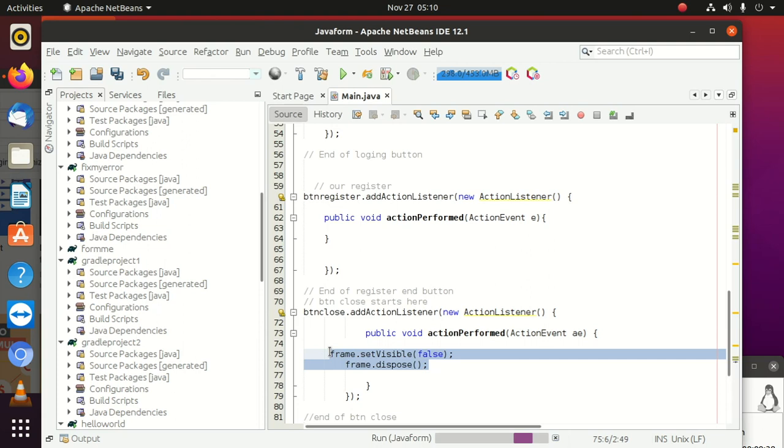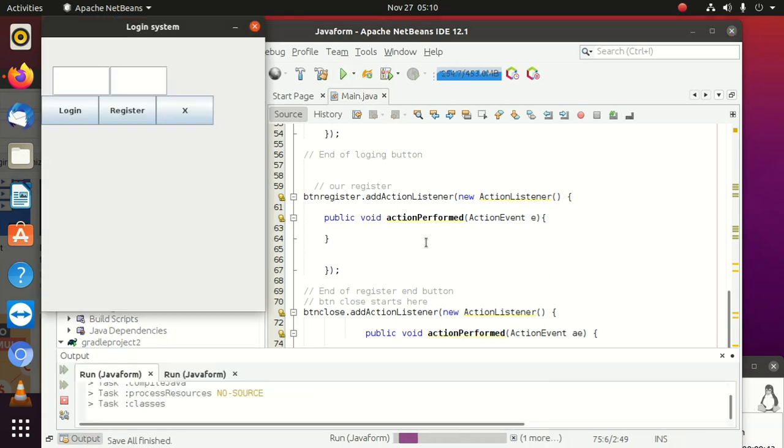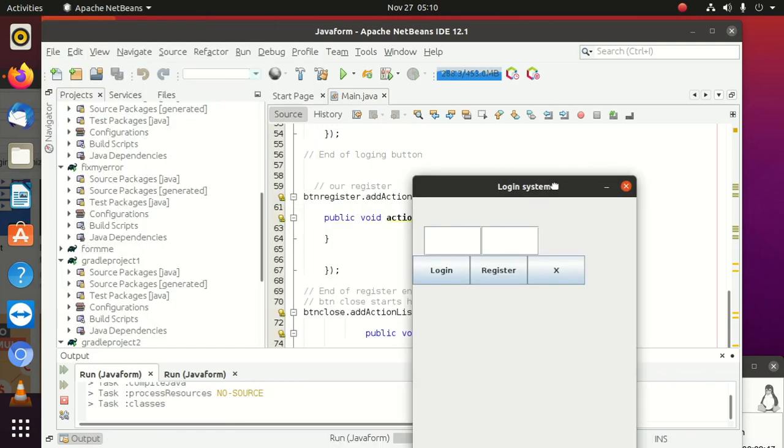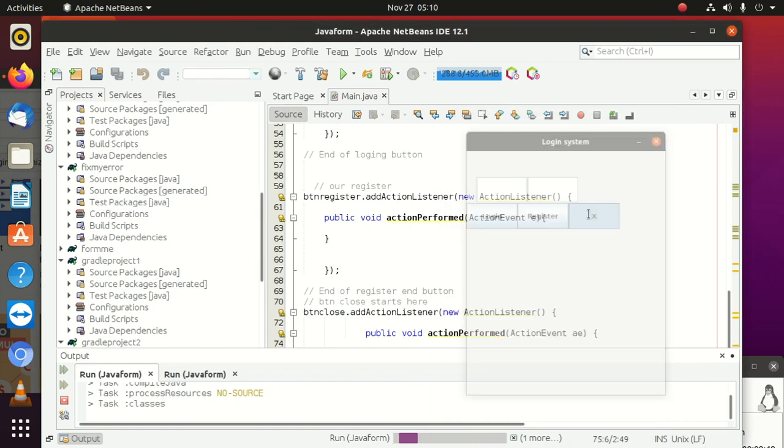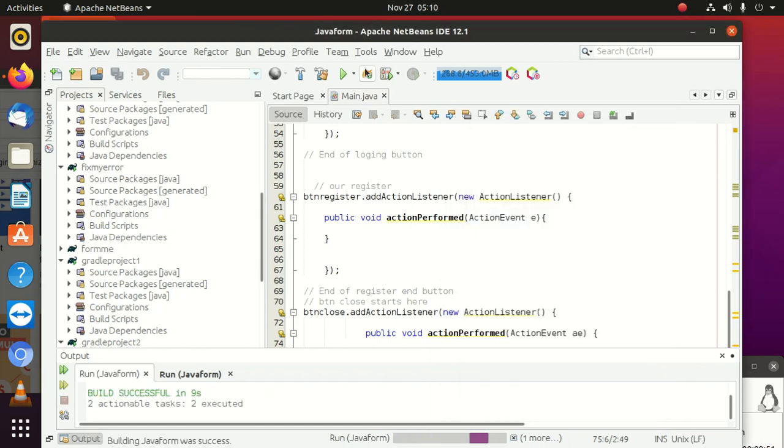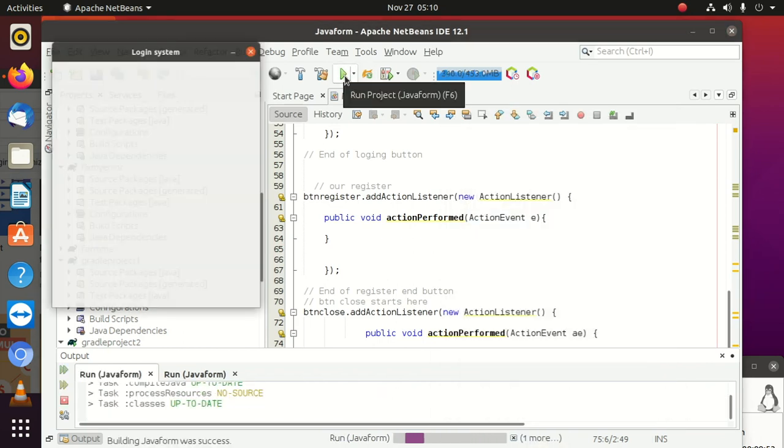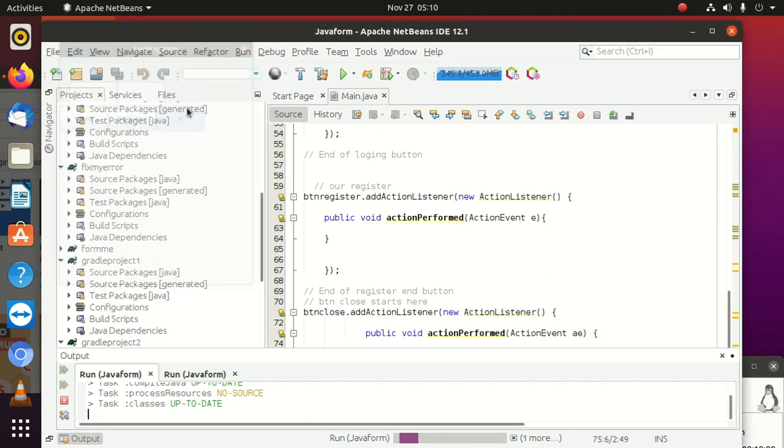So now we're going to run and close the button. Okay, the button is here. So once we click here, it's closed. You can see. So let's start again. When we click here, it's going to close. Okay guys, thanks for watching. That's the way you close a button in Java.